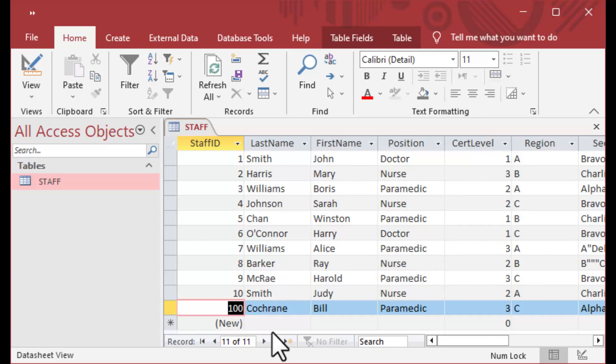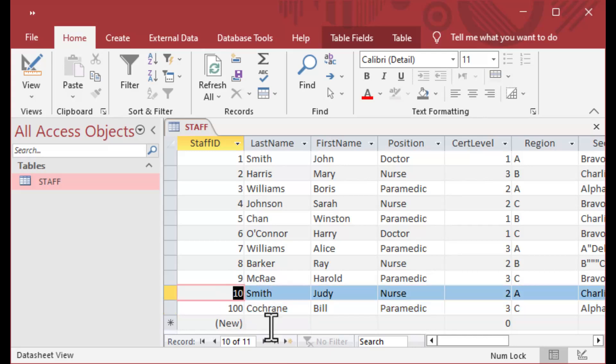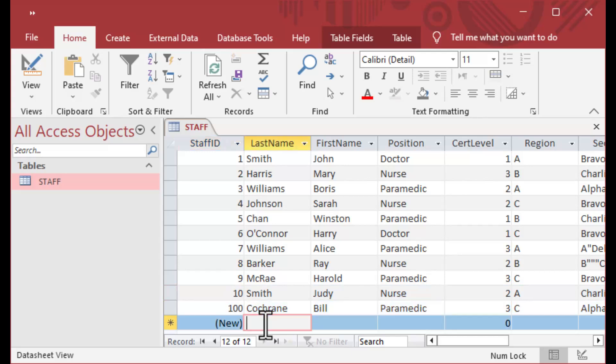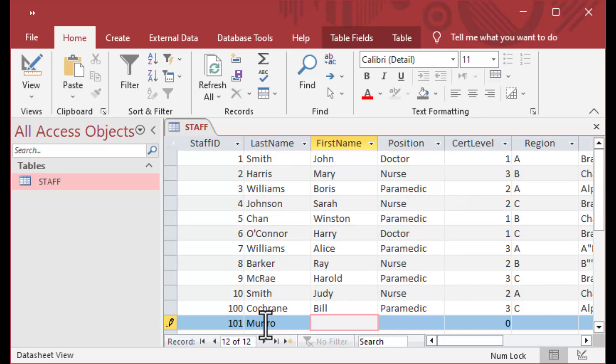And the next available one, if I started to create a new record manually, will of course be 101. So if I type into a new row here, you can see that I've got Monroe.